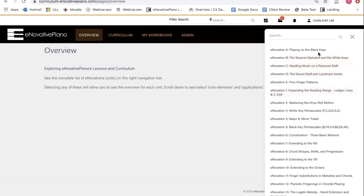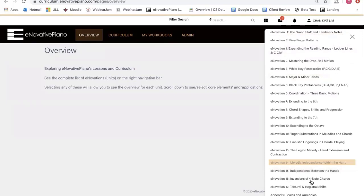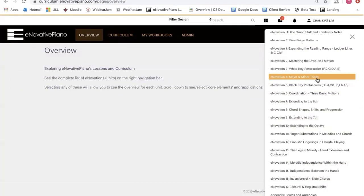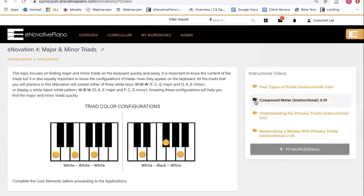The curriculum starts with Innovation A, which is the beginning level, and it advances all the way to Innovation 17, ending roughly around the late intermediate level. Let's start with Innovation 4, Major and Minor Triads.